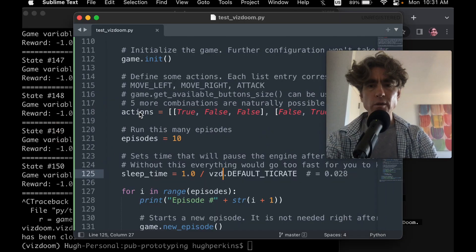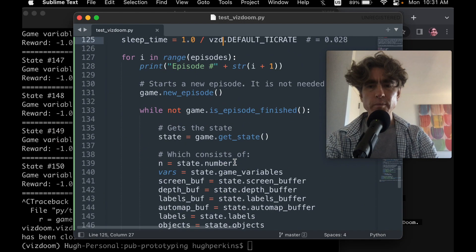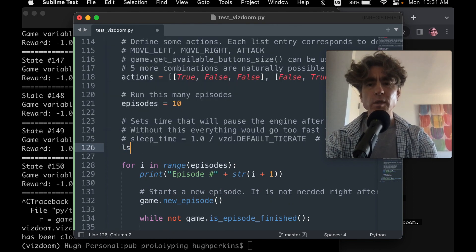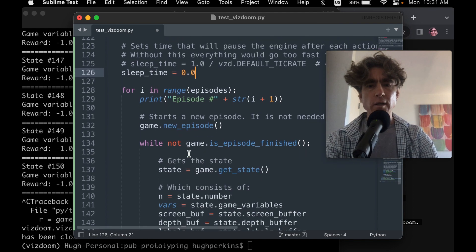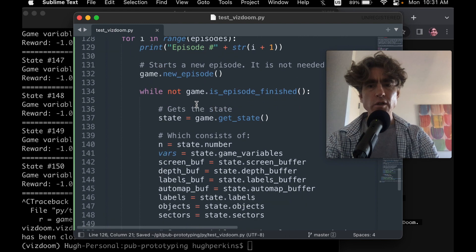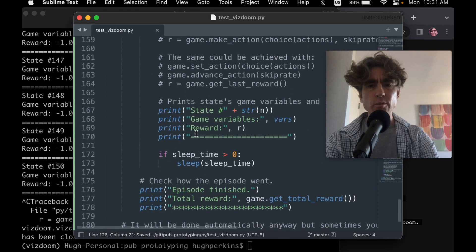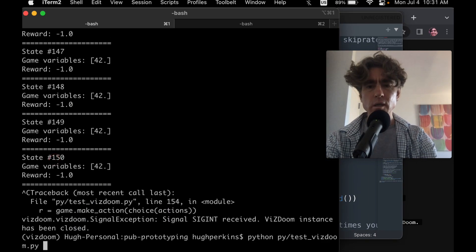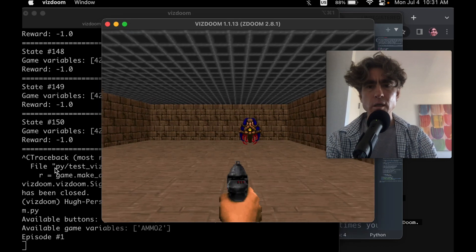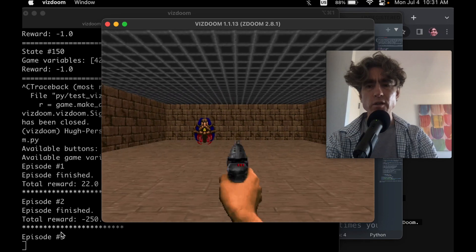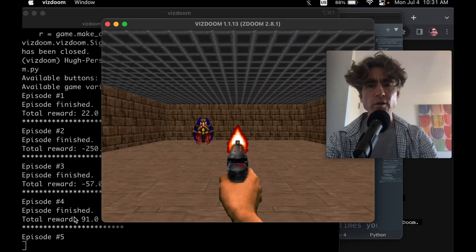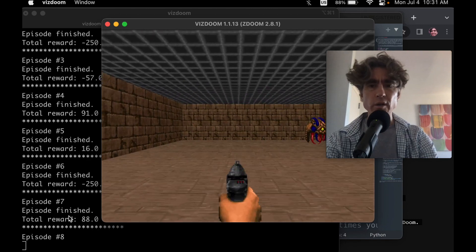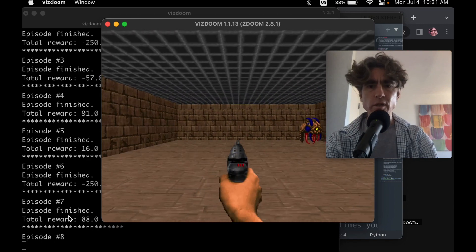So let's now take off the sleep. We're going to change sleep time equals 0.0. Do we really want to have this print statement for every step? I don't think so. So now we just get told at the end of each episode. We get the reward for each. And then of course we could use a PyTorch network or whatever to decide what to do.